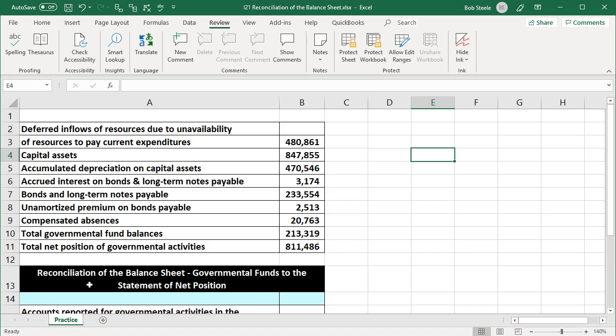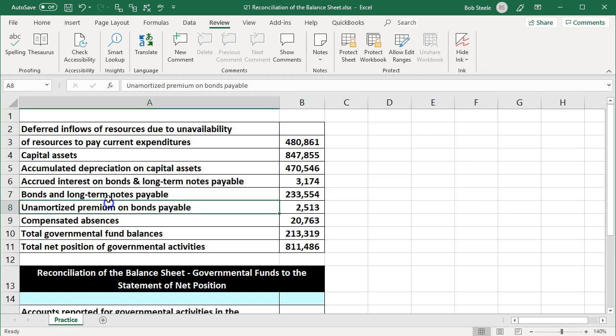When we consider these reconciling items, we can think about what are the types of things that are going to be reconciling from the accrual basis used at the government-wide level and the modified accrual basis used at the governmental fund level. On the fund balances under modified accrual, we don't have long-term liabilities and long-term assets — instead, we're recording those transactions as they flow, similar to income statement type accounts.